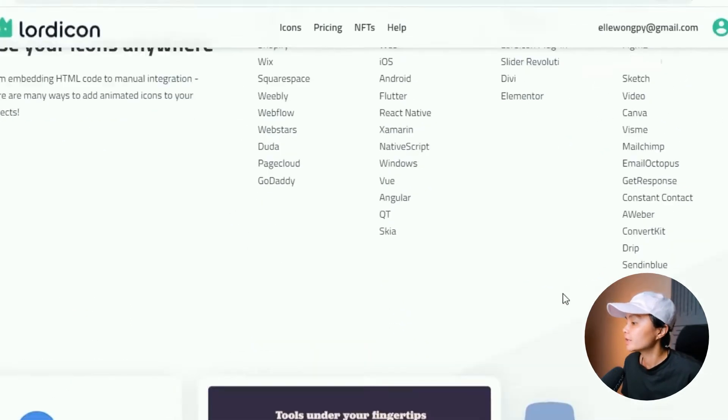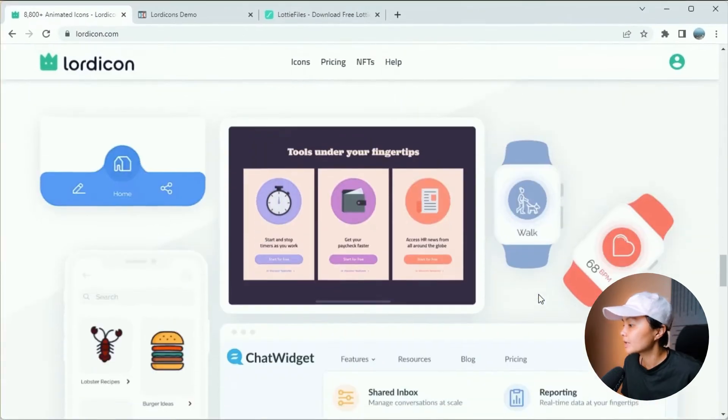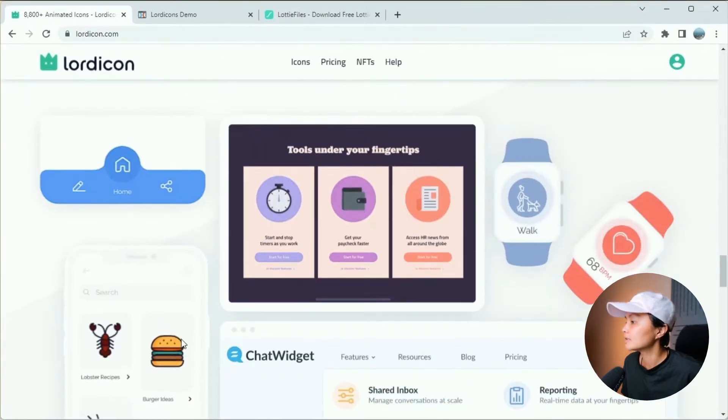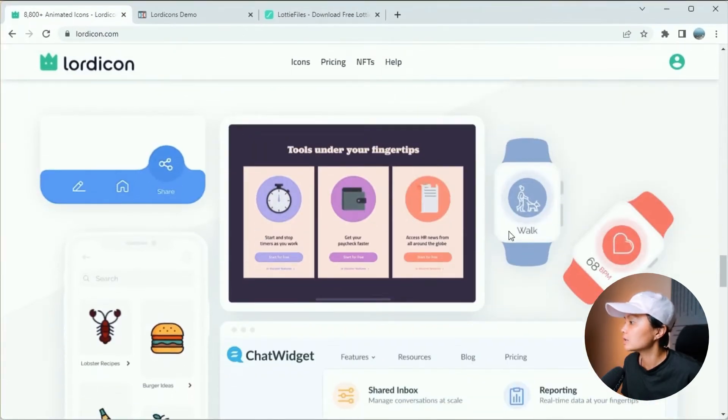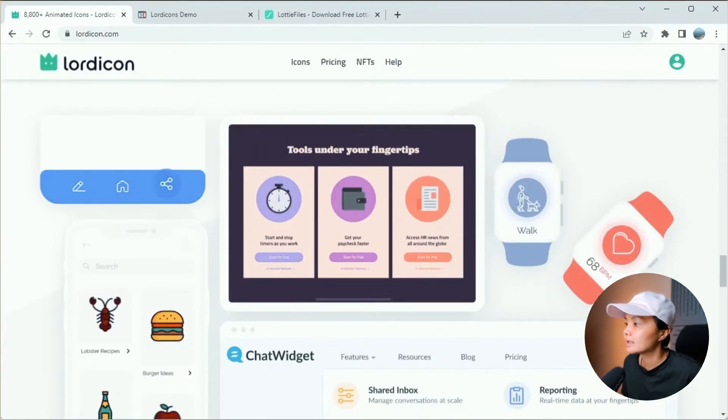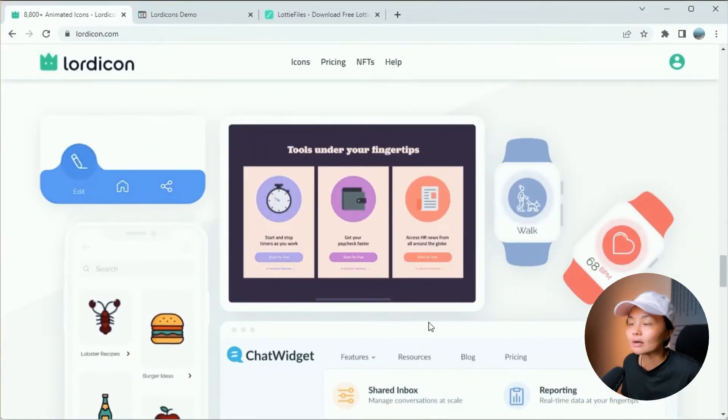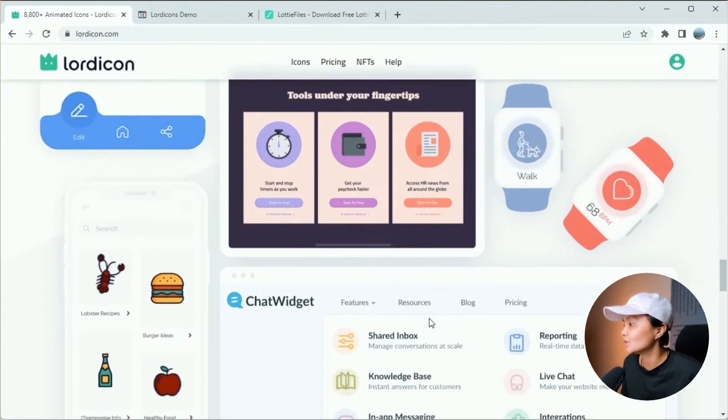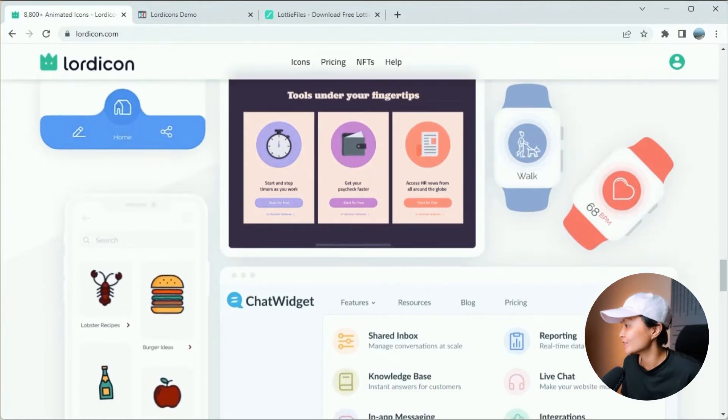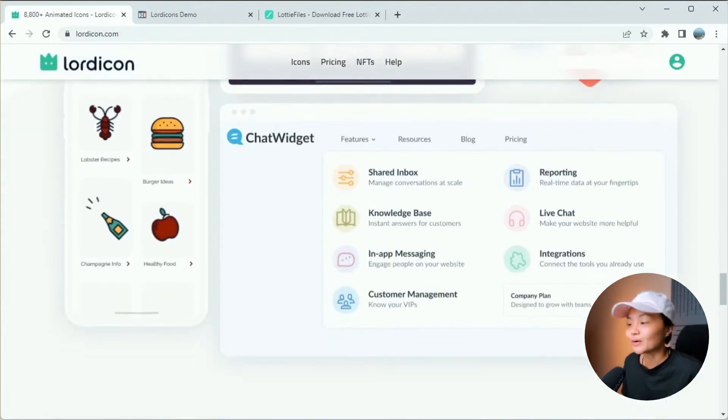If you go further down, you can see there are also different ideas and different layouts on how to use these icons. Pretty cool, right?